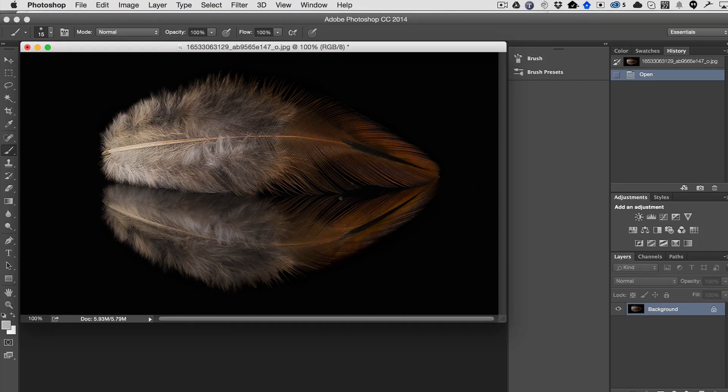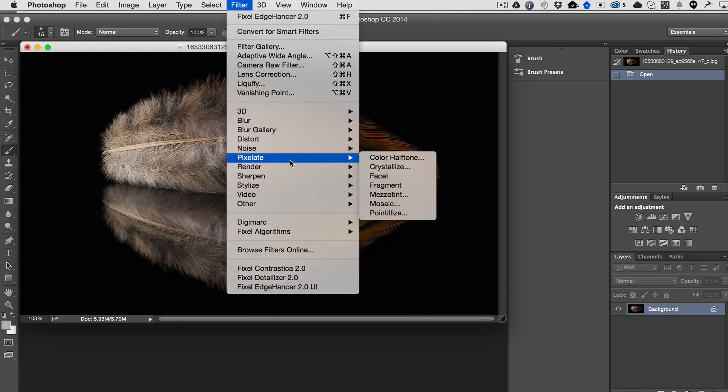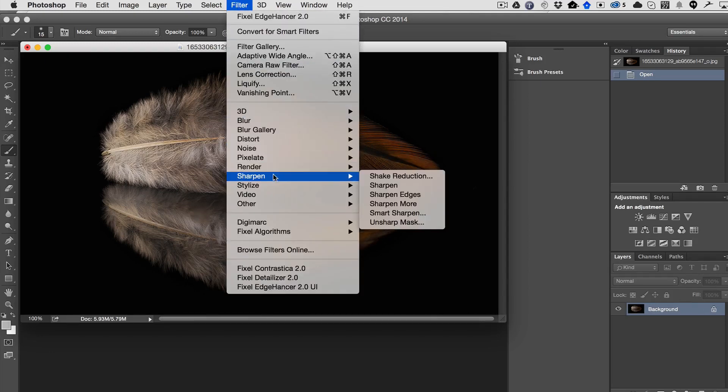Let me show you very quickly. So here's this beautiful image of a feather. If we go ahead and select sharpen, just sharpen.